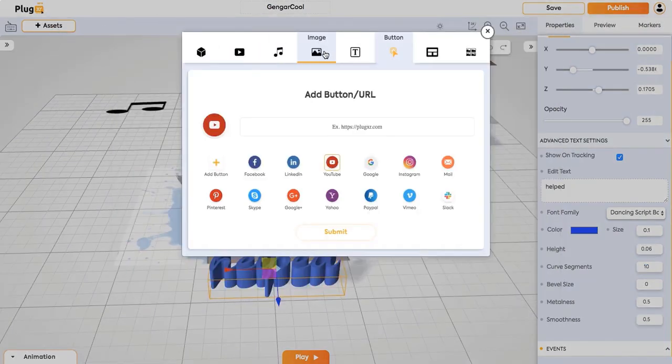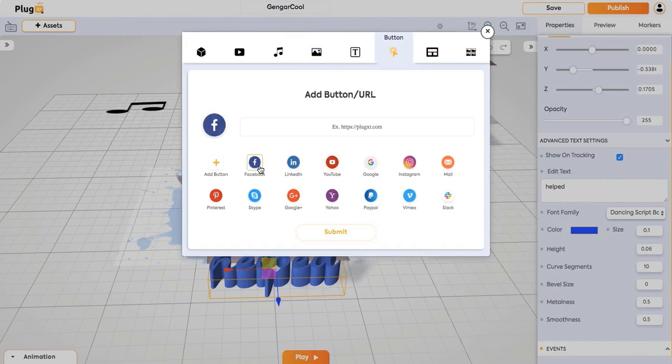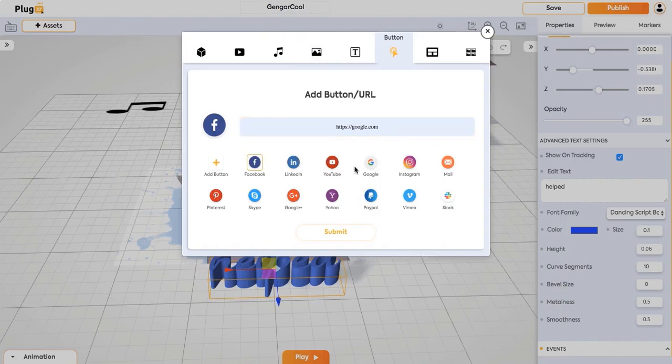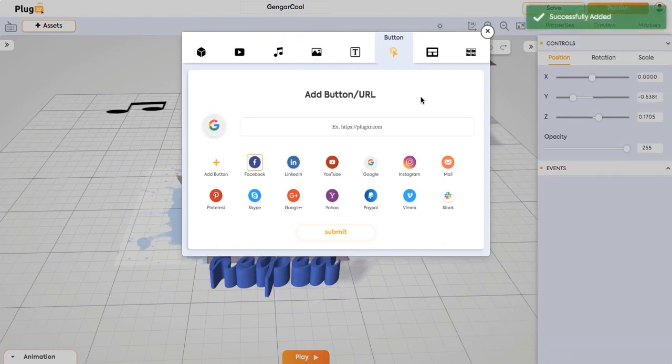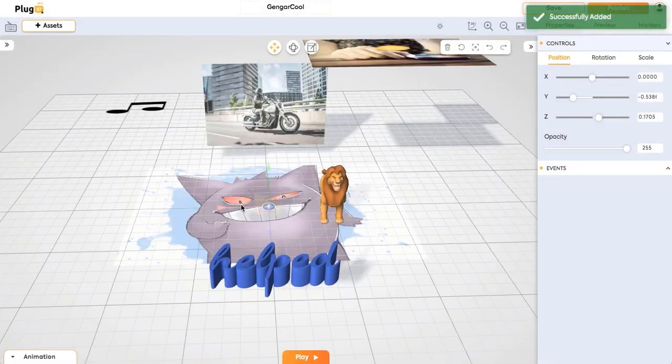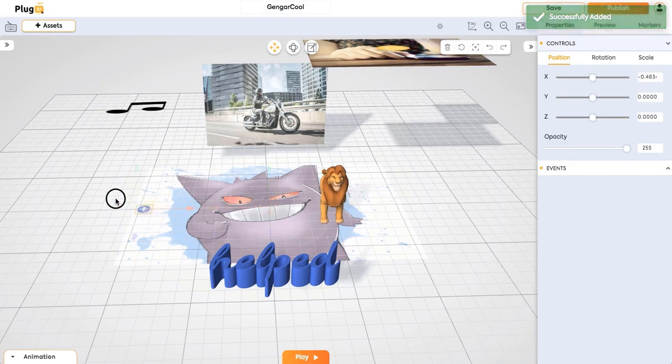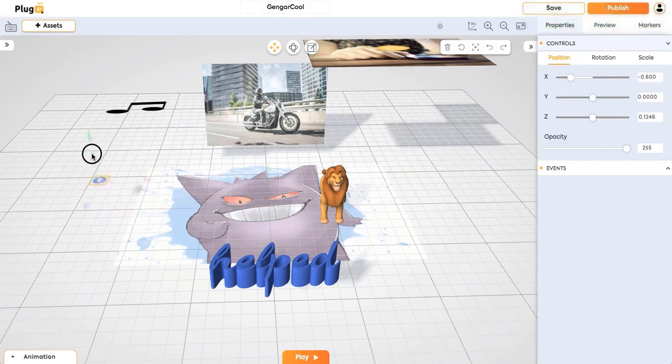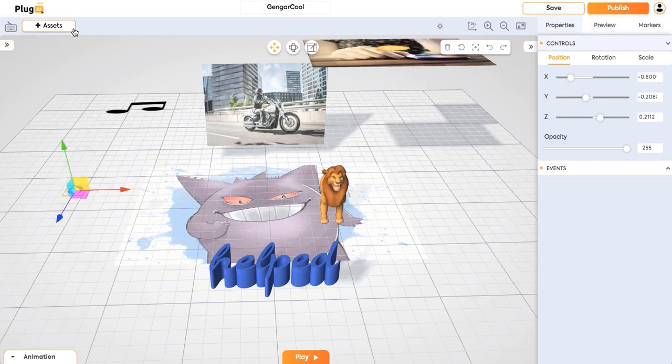And then there is a button. You can add. Select any button and add your URL. Just like in this case Google.com. And a button will be added. Facebook button with a Google URL is added right now.